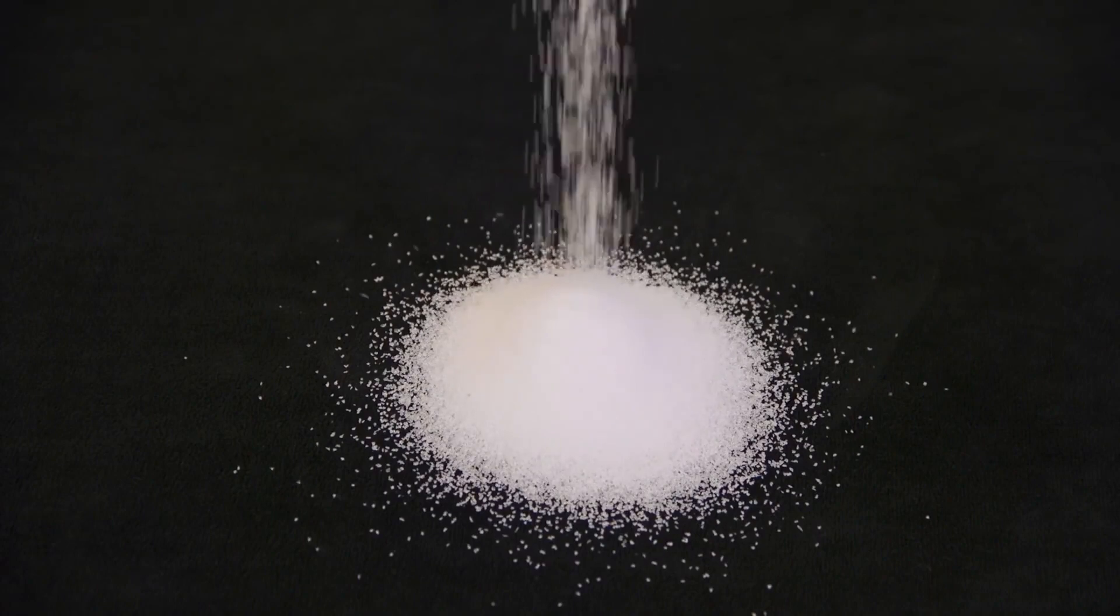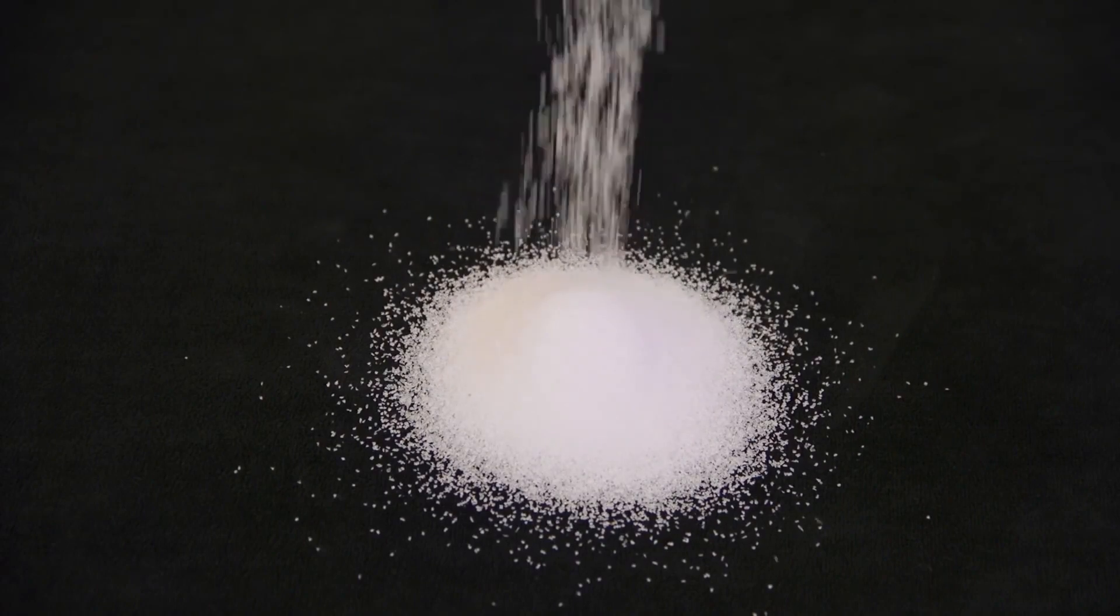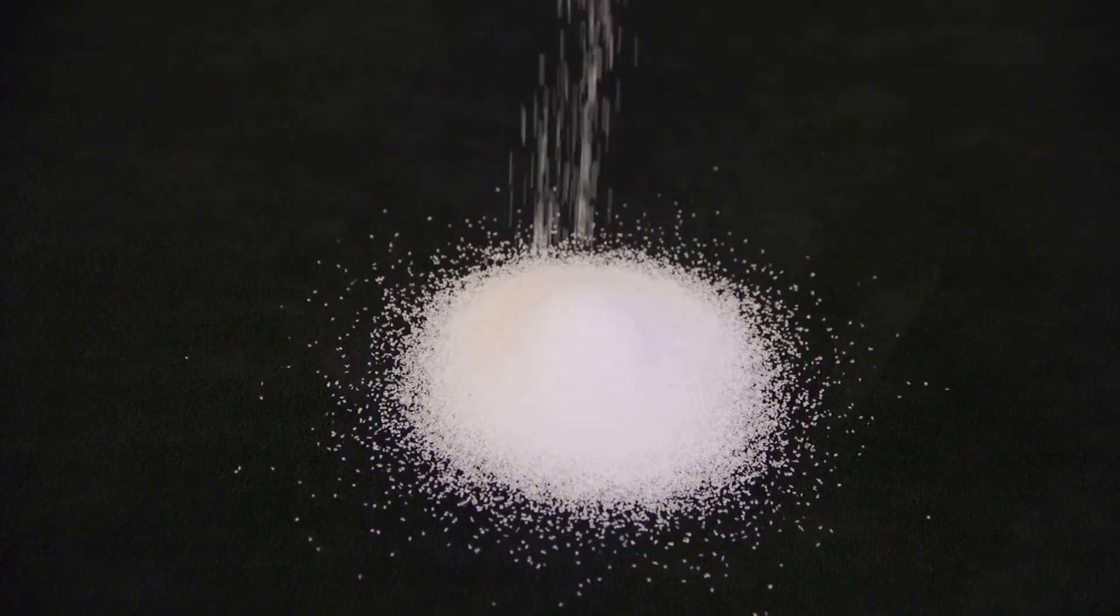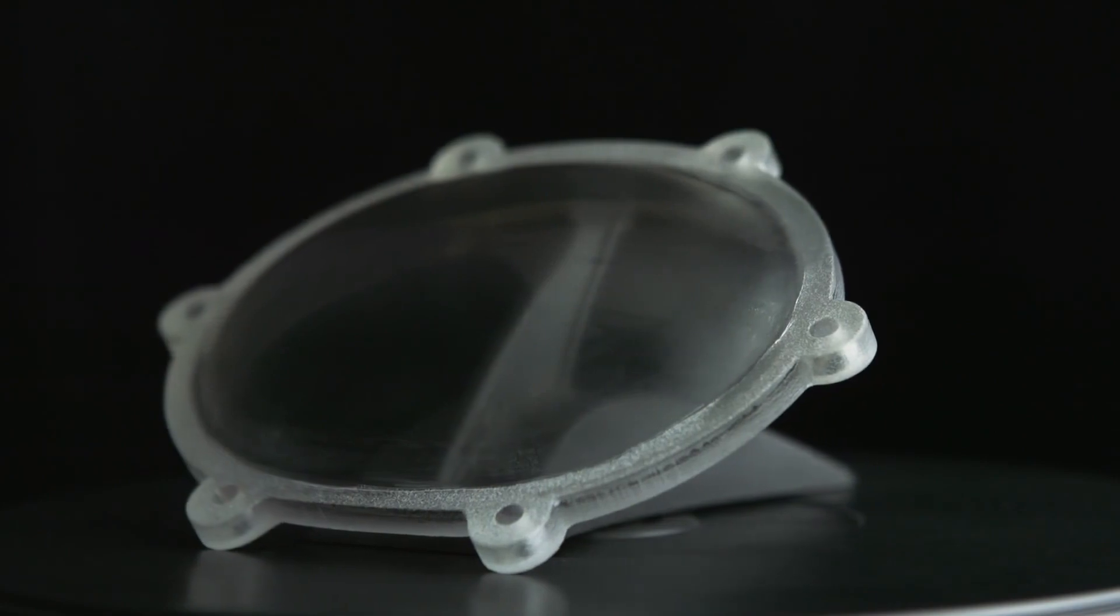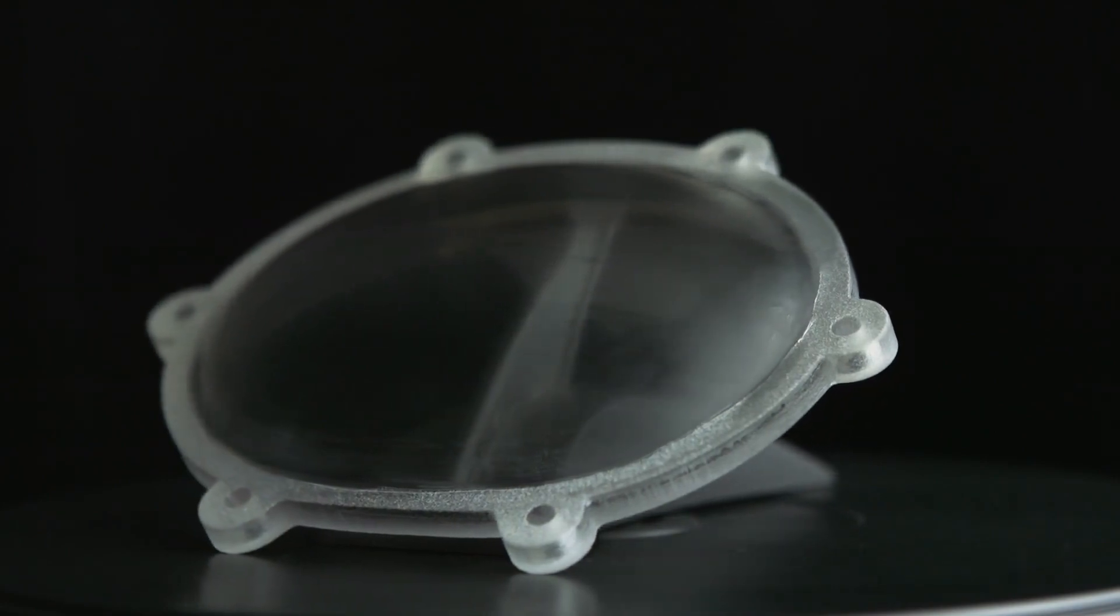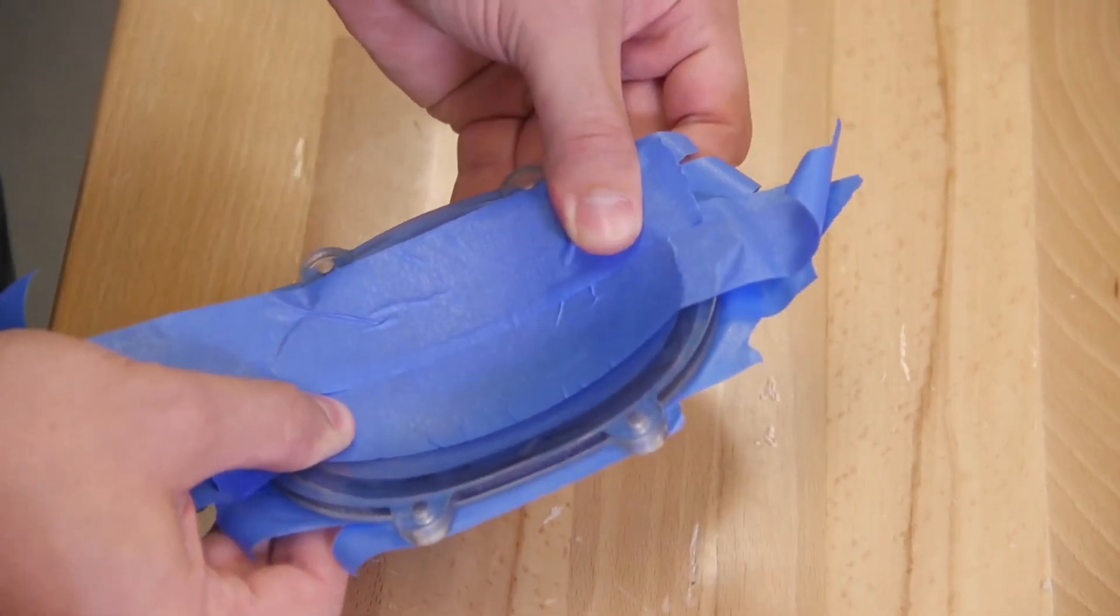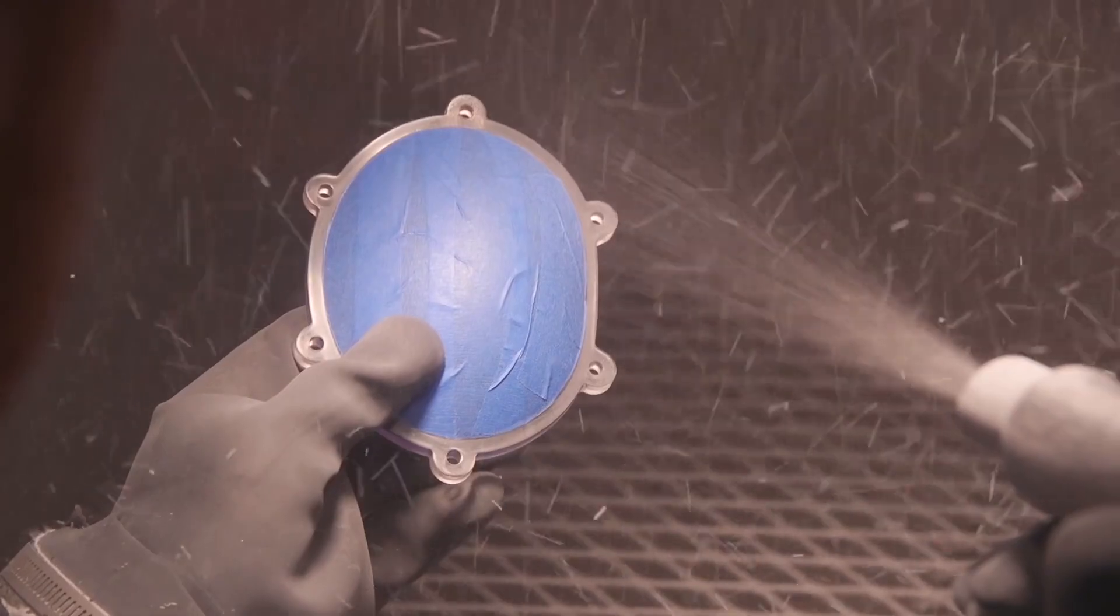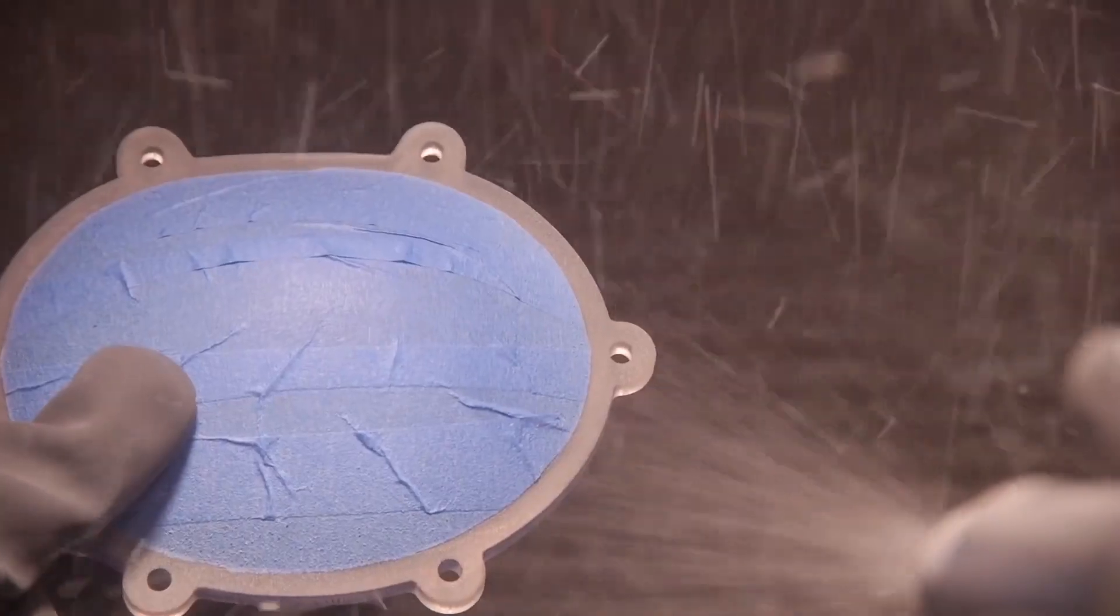Media blasting is not generally recommended because it can create small pits in the model surface. However, for a frosted surface finish, mask the parts of the model you do not want to look frosted and then media blast the unprotected area.